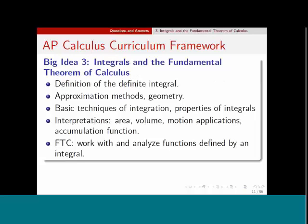The third big idea covers integrals and the fundamental theorem of calculus. Students need to know the definition of the definite integral, approximation methods such as left, right, midpoint sums, and the trapezoidal sum, and how to use geometry to find an exact value of a definite integral. They need basic techniques of integration including substitution, properties of integrals, and interpretations such as area, volume, and motion applications. They should know the definite integral as an accumulation function, and know the fundamental theorem of calculus to analyze functions defined by an integral.